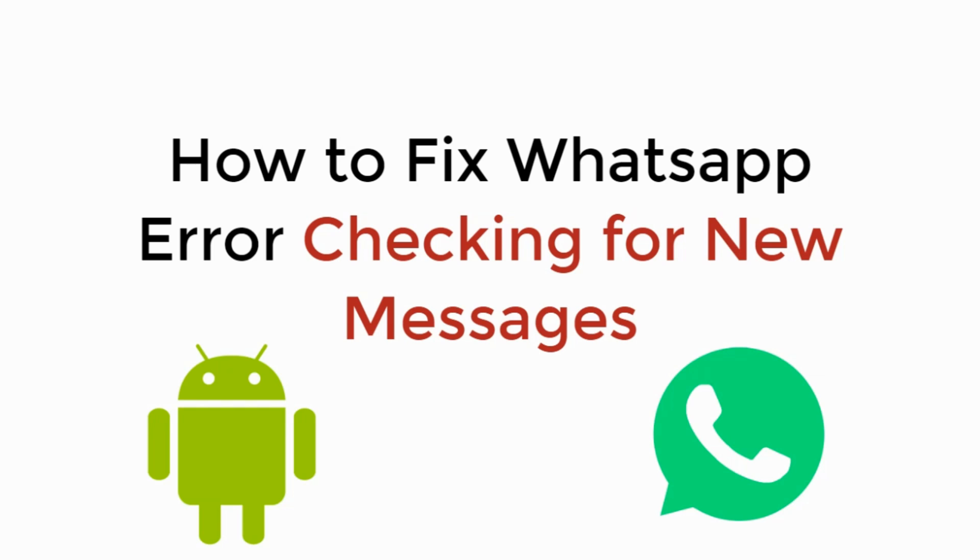In this video we will learn how to fix WhatsApp error checking for new messages on Android. So let's begin.